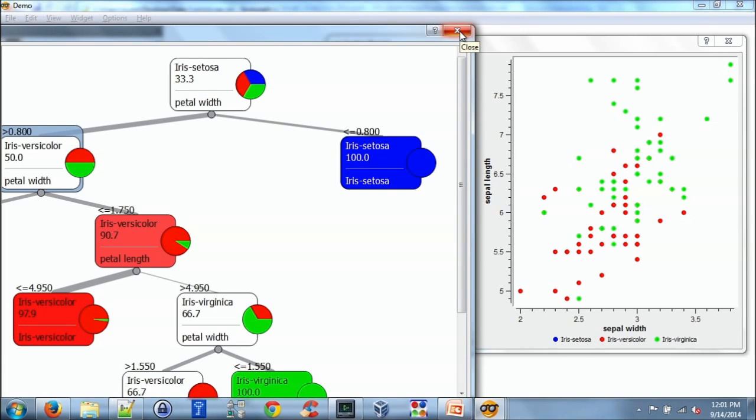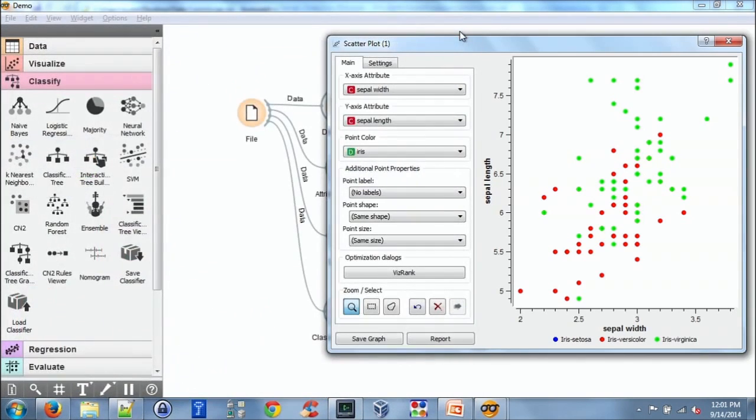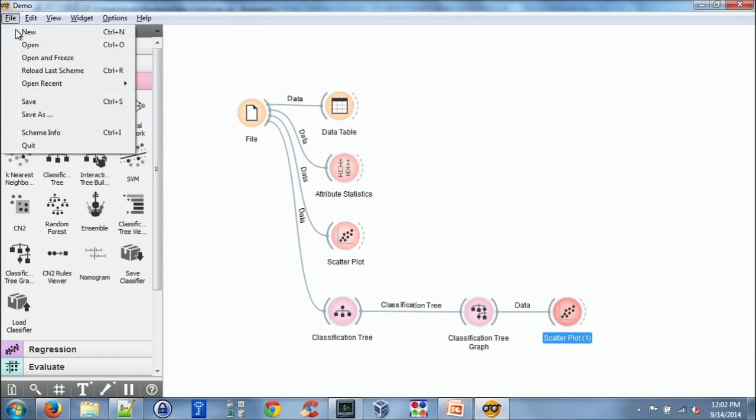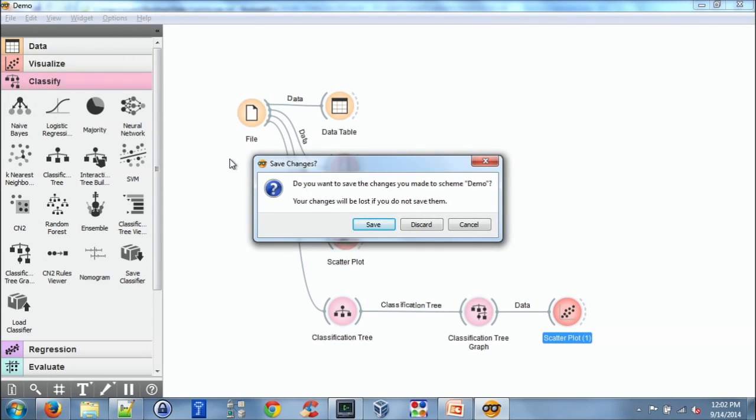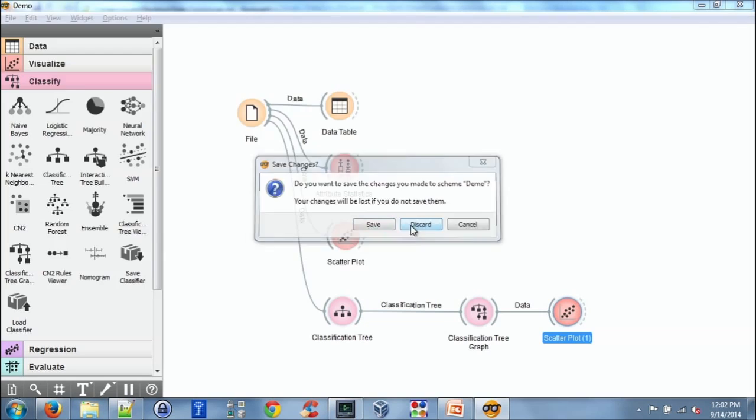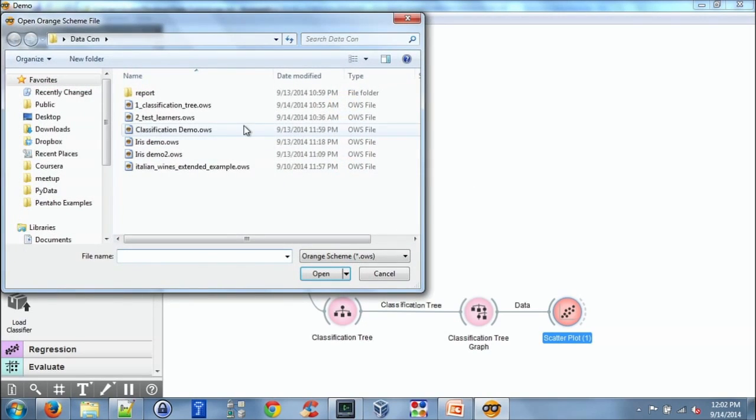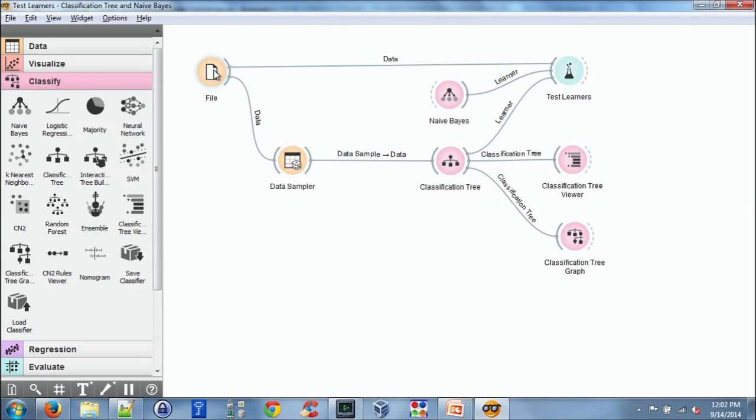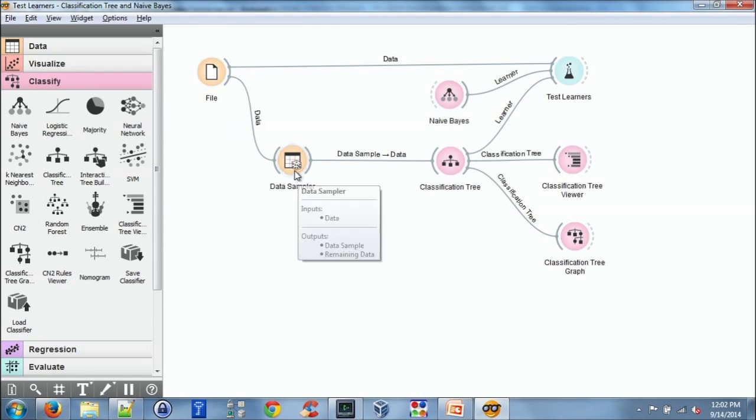So this is just an overview of some of the things that you can do. I have one other example I wanted to show you. This is to test and evaluate different learners. So in this scheme, we're taking the same iris data set. We're taking a sample of the data.